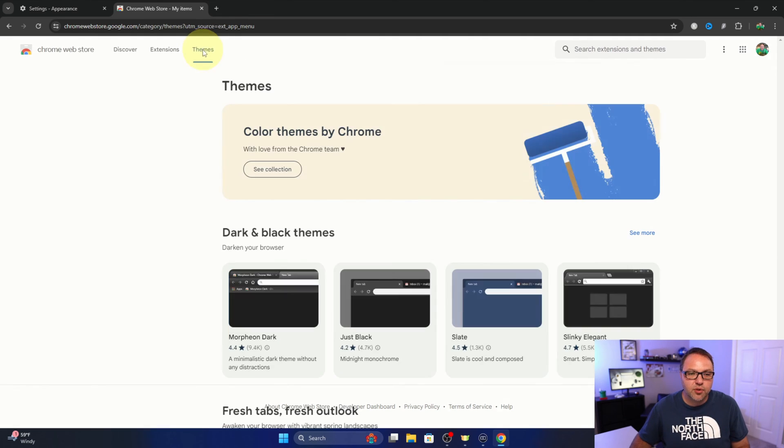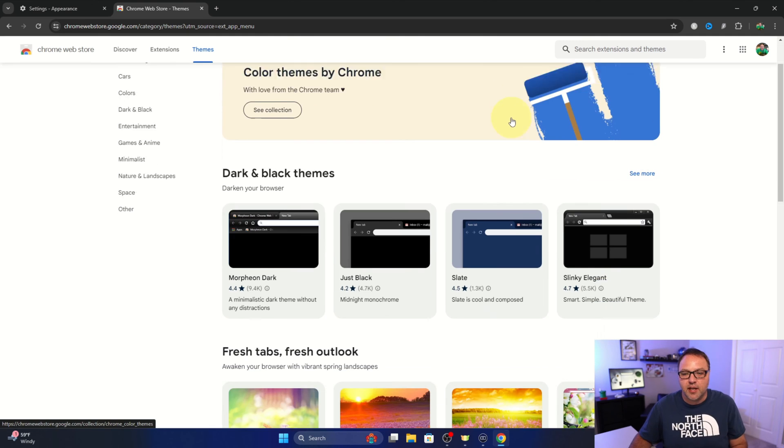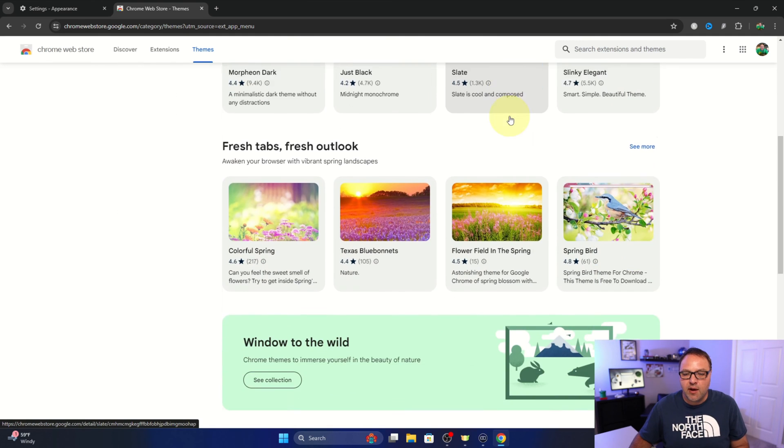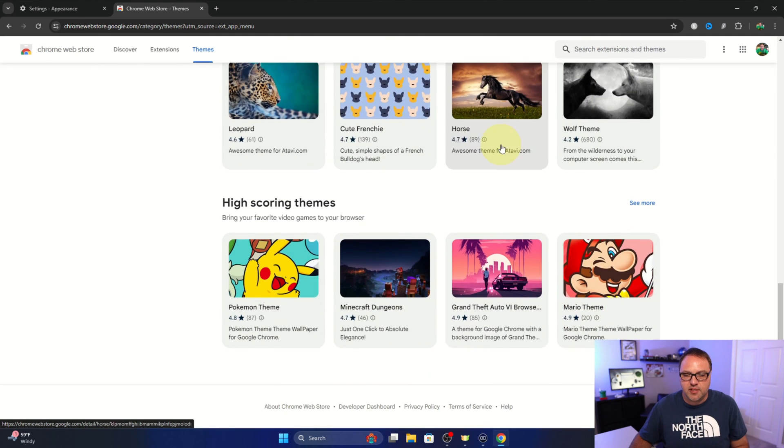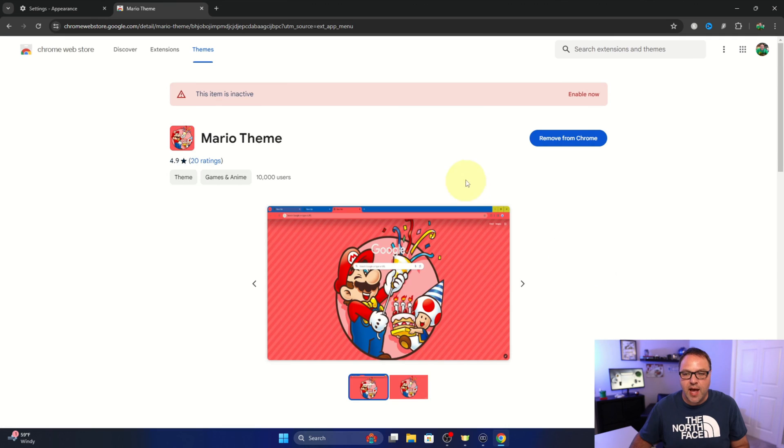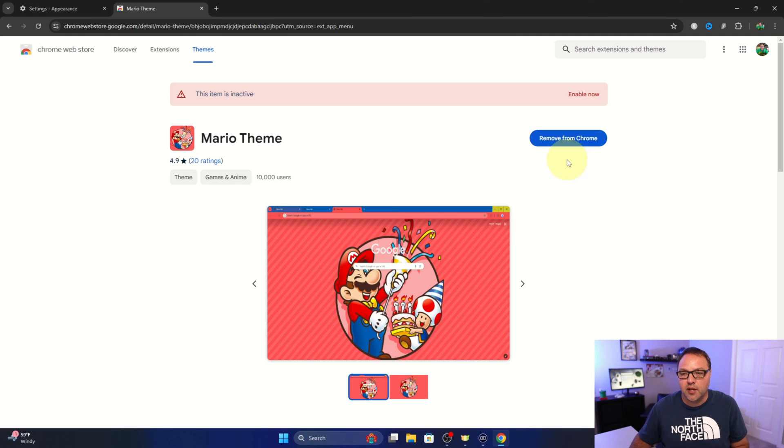Or if we go back out to the theme itself and find it where you would download it, so for myself it's right here, we can go ahead and left click on that. It'll give you the option to remove from Chrome here as well. So if you go and search for the specific theme, you should be able to remove it from there.